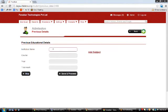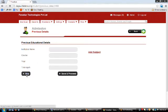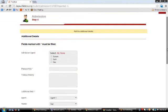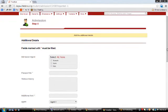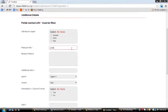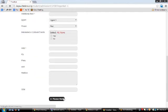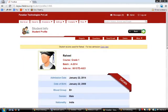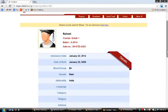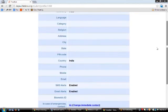The next step is to enter the education details of the student, which can be skipped. Then comes the Additional Details section where the custom fields created earlier appear. Mandatory fields must be filled in — for example passport number or SSN. Once done, click Save and Proceed and you will be redirected to the student's profile page where all entered data is stored. This is how a student admission is carried out.